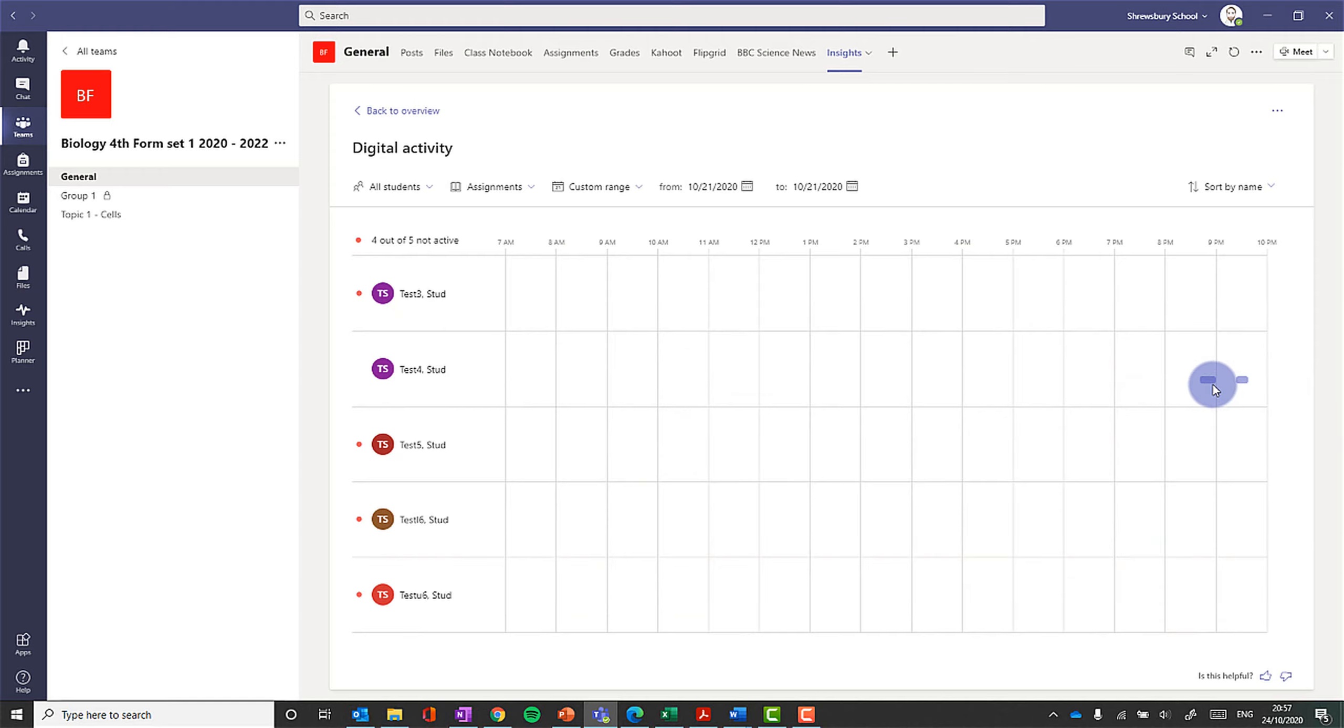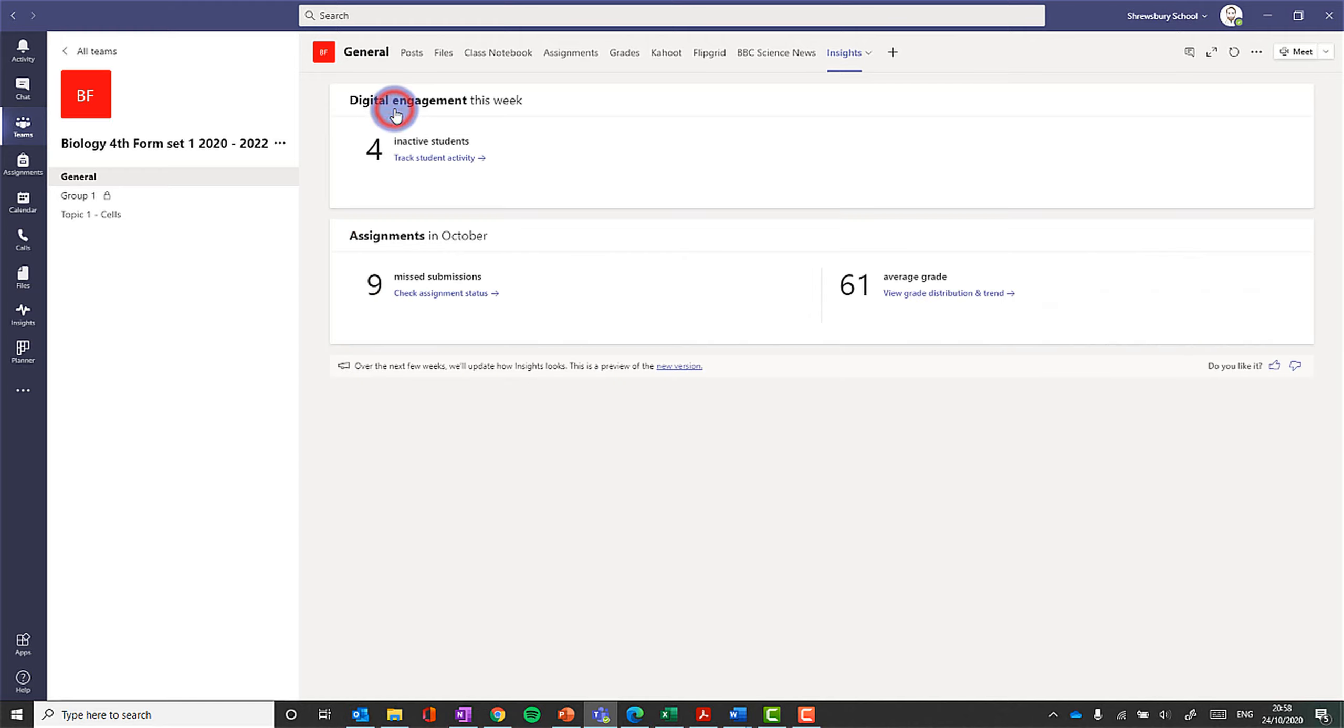So 8:41 p.m., for example. So that's quite useful to get a little bit of insight into how they're interacting.